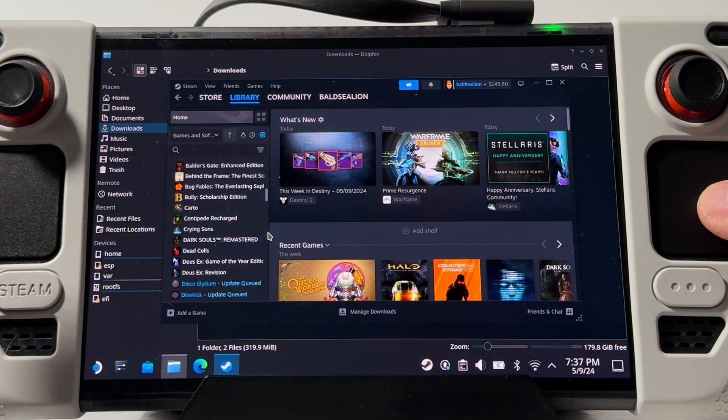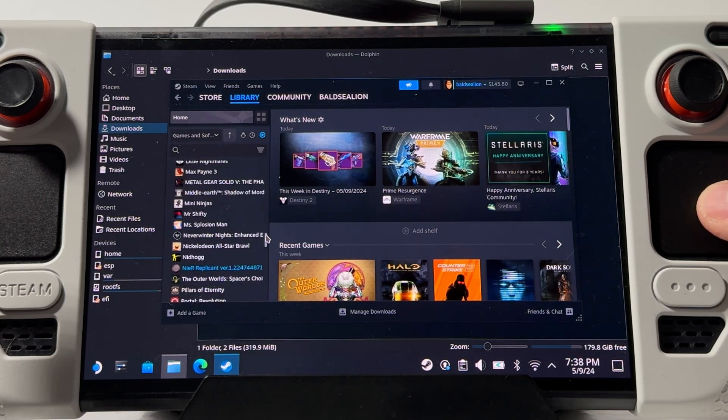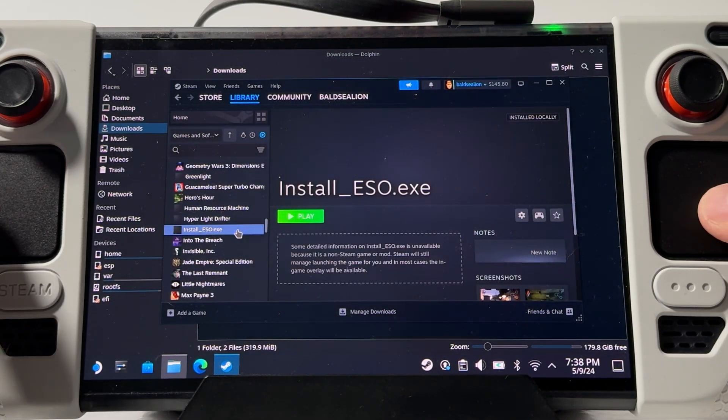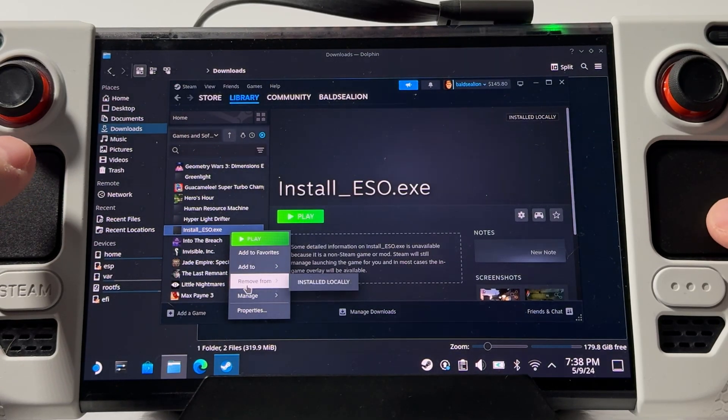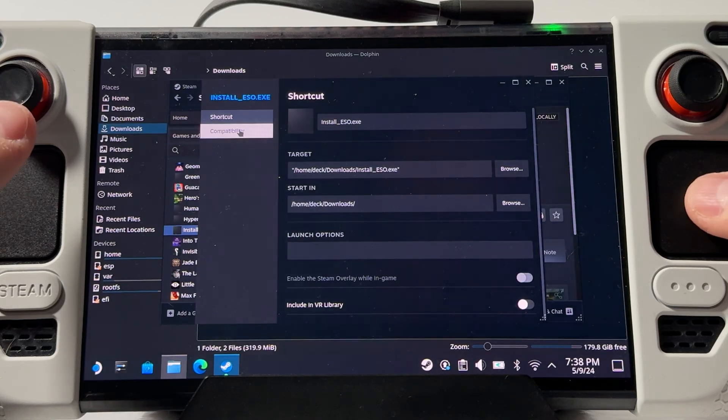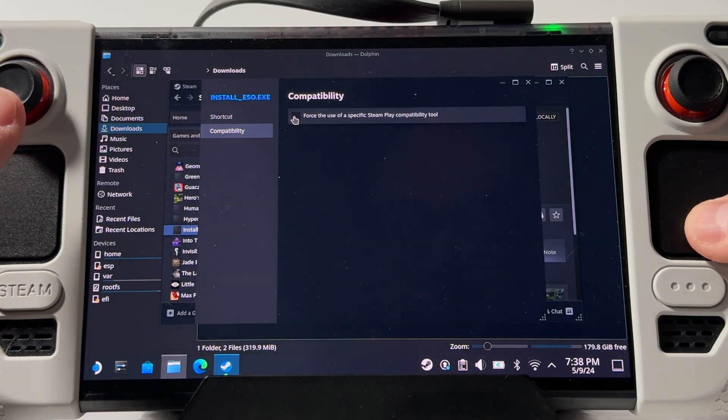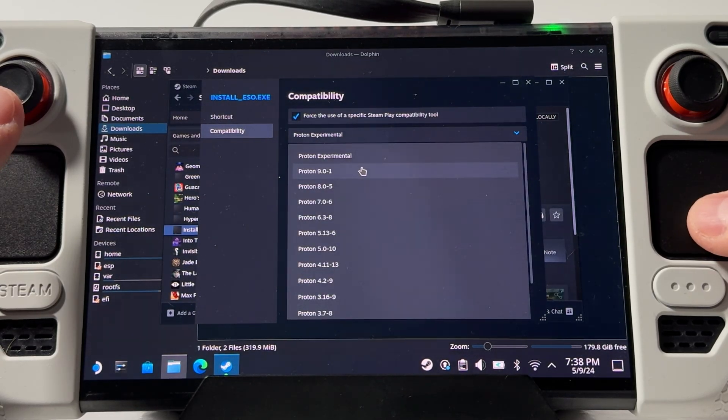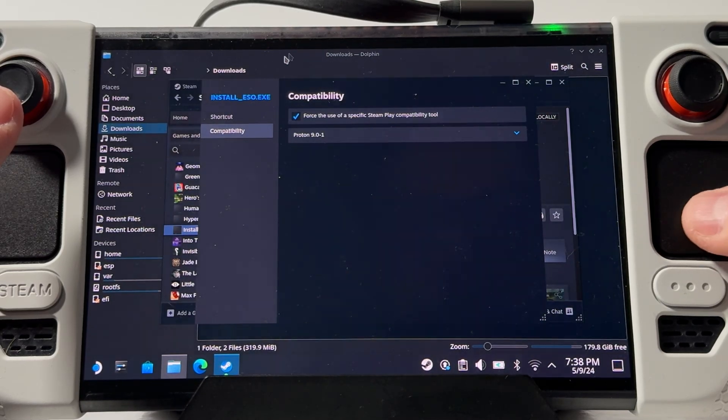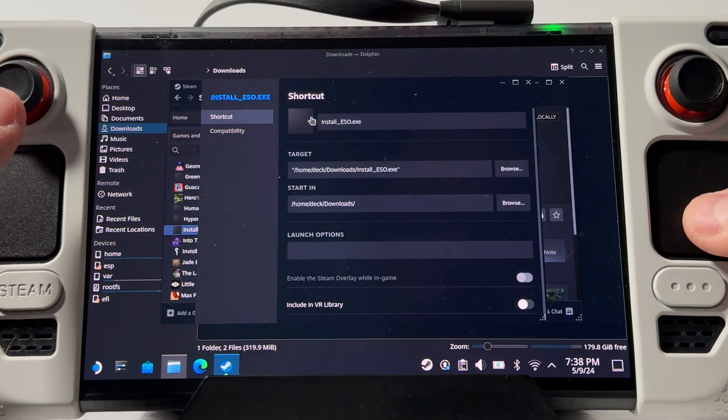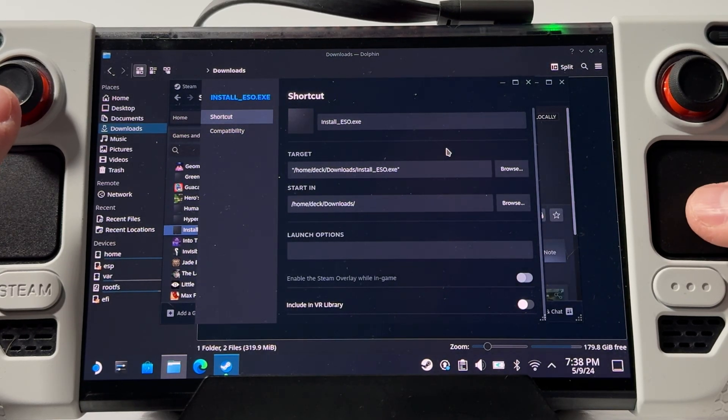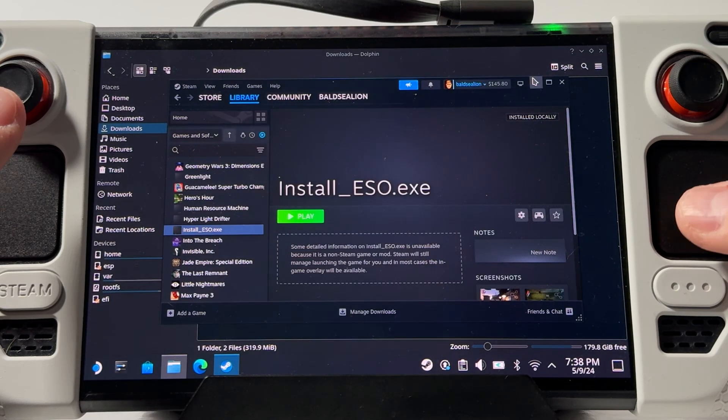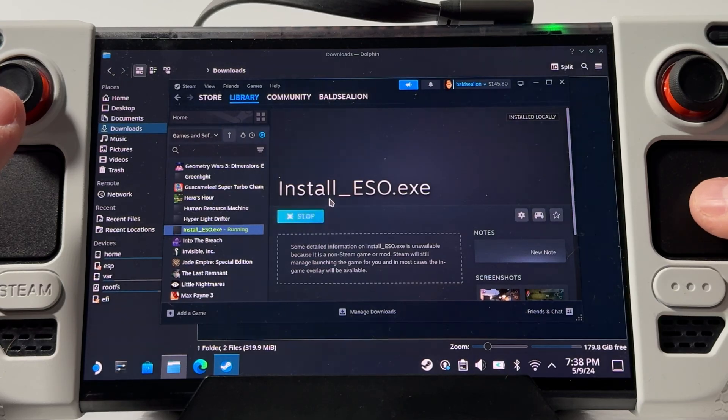Before we click play on this, we're going to need to right click and go to properties and then compatibility. You need to check force the use of a specific Steam play compatibility tool. I would just change this to whatever proton stable is the latest below experimental. If that doesn't work for some reason, check protonDB.com for whatever update you need to use. That's all you need to do here. Now we're ready to click play on this.